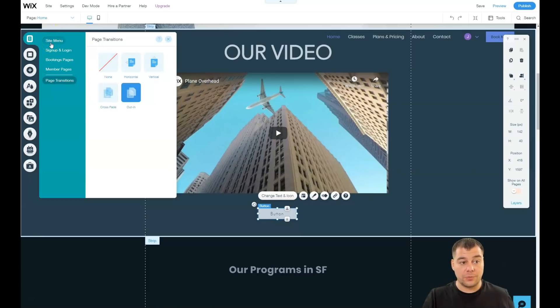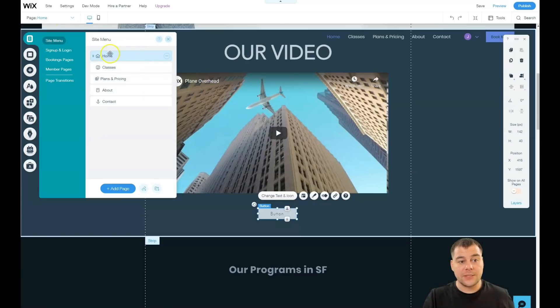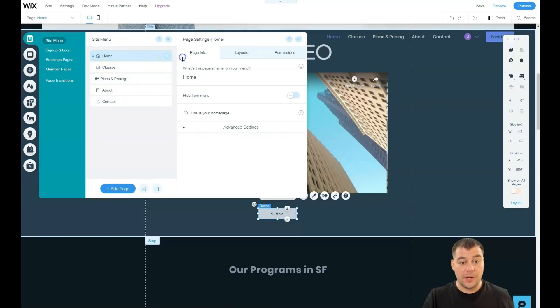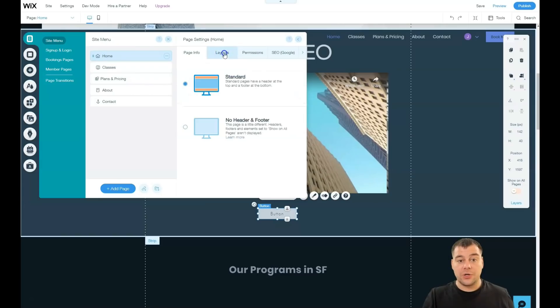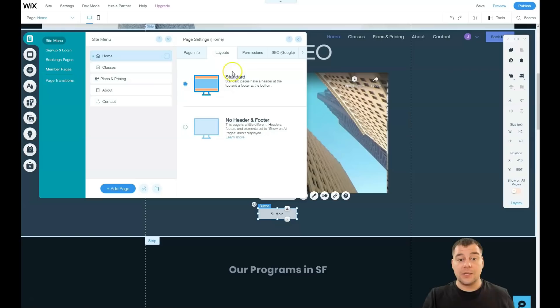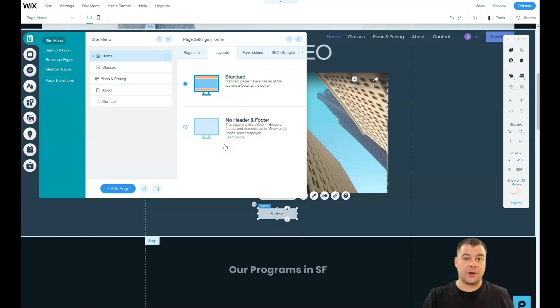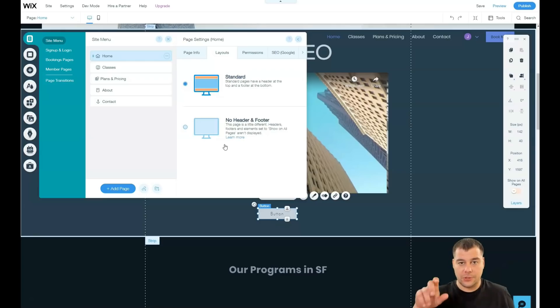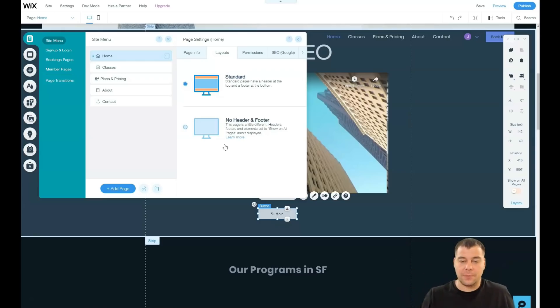You have page info, you have layouts. As I told you previously, I promised to show you where is that happening. Standard and no header and footer, in case if you're building your website on one simple layout, on one page, just to scroll and without extra pages that lay under the home page, you can use no header and footer.